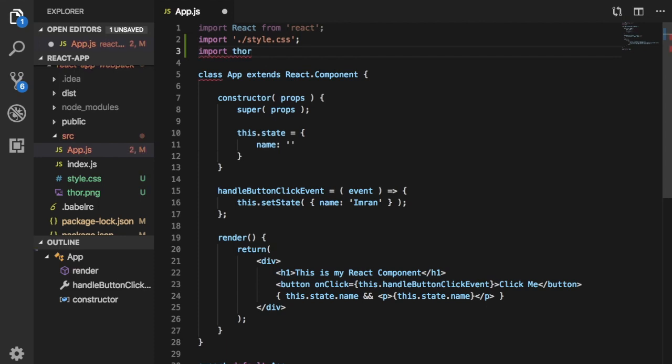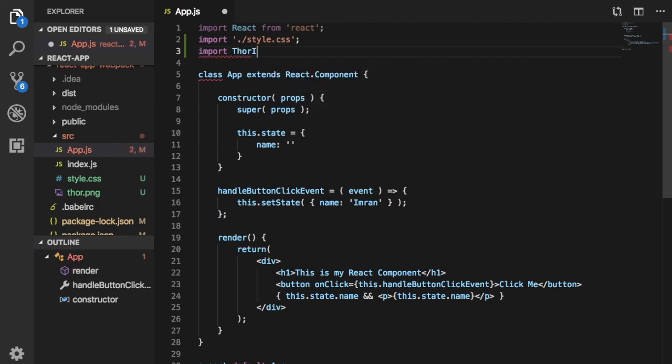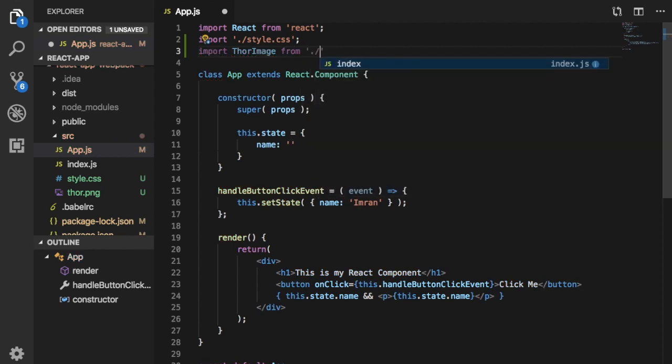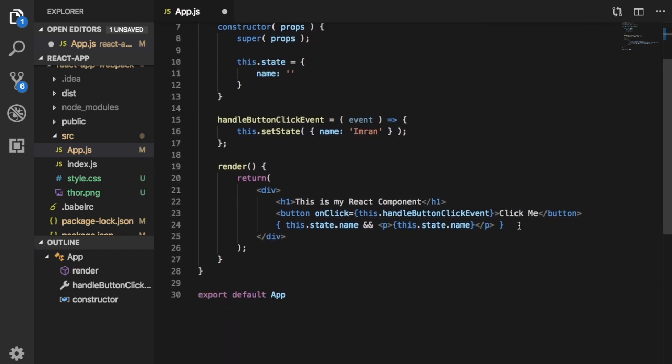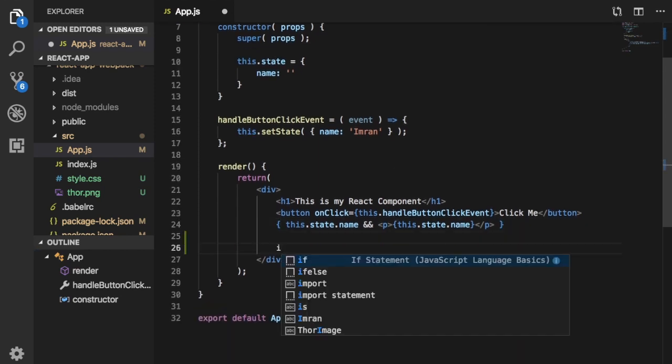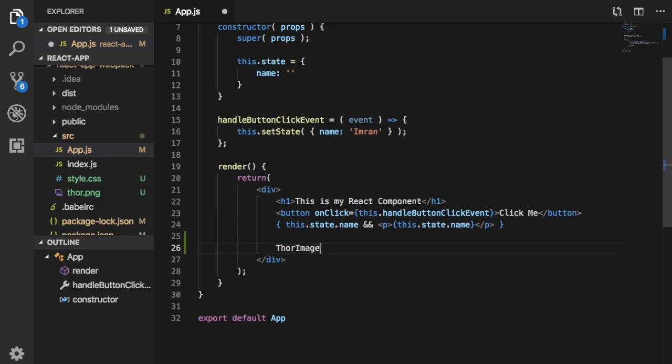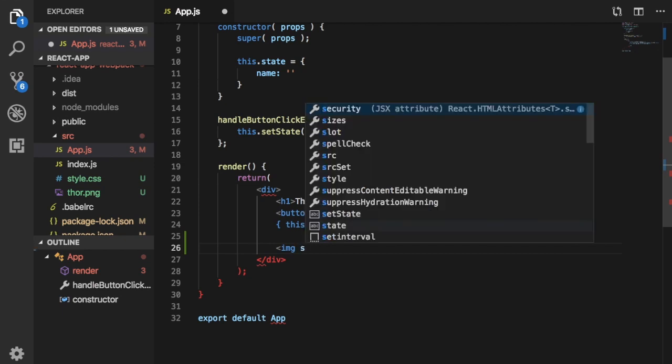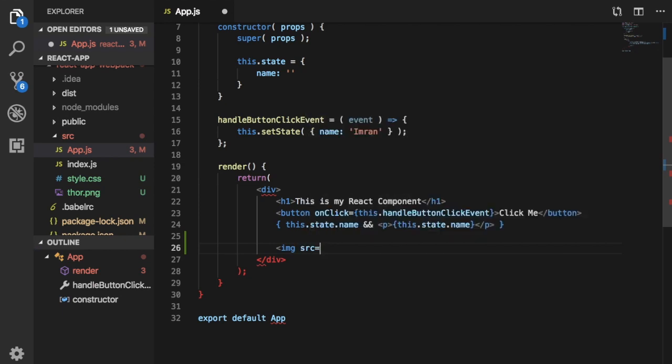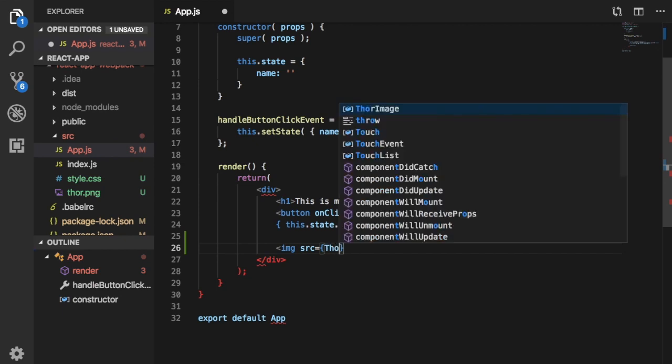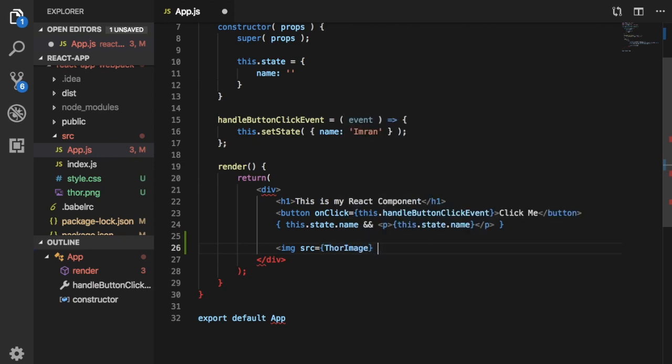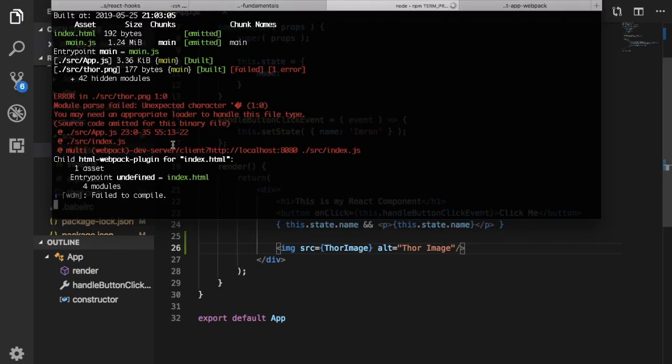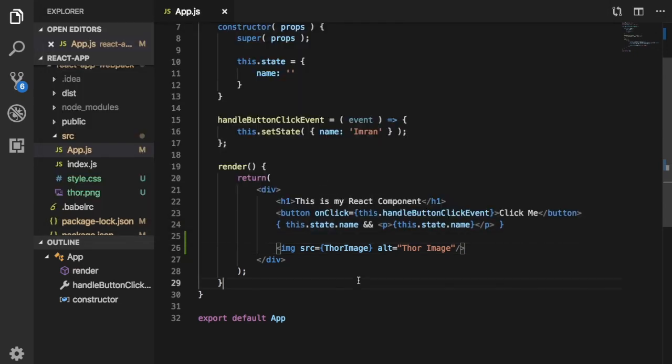If I try to use it inside of my app, let's say I go over here and I say import Thor image from Thor.png and let's try to use it here. I'm going to put that inside of an image tag, image tag source and I'm going to put that Thor image, give an alt attribute Thor image. And let's see what happens. So again you can see that it says unexpected character, there is no appropriate loader to handle this type of file.